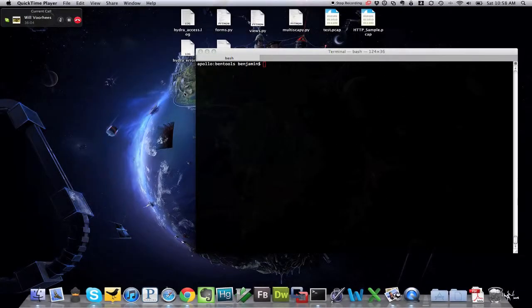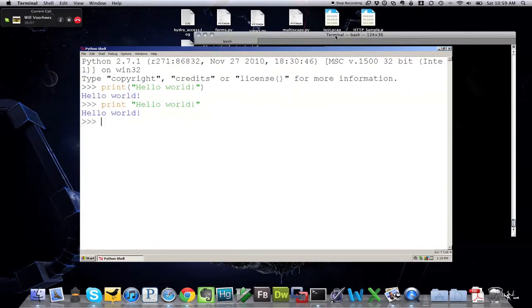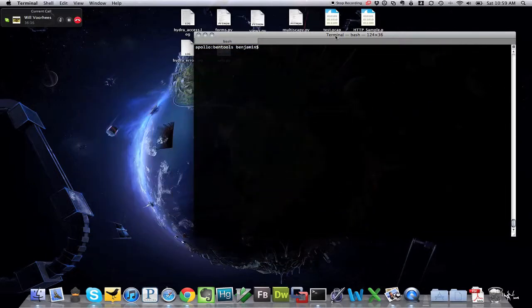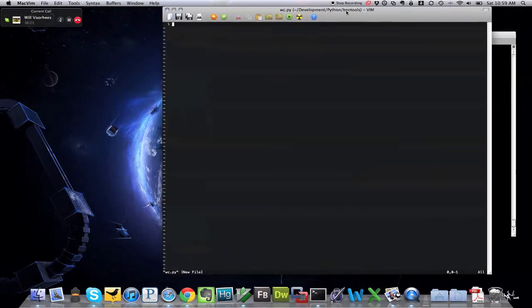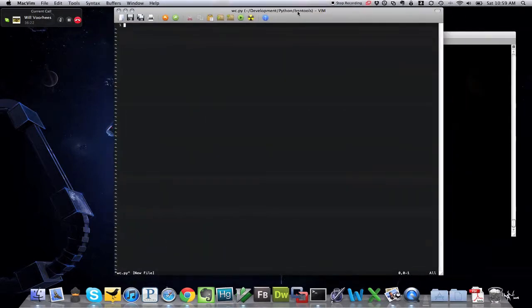Hey everybody, this is Ben and this is Will, and today we're doing our fourth screencast. What we're doing today is we're going to write a little Python program to kind of get you into the basics of Python programming.